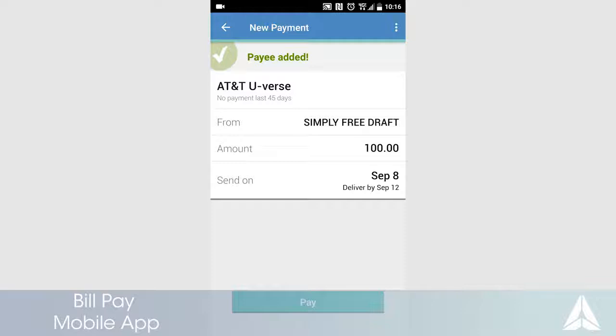This will be the date the payment is received by the company or person you are paying. Ensure to select a send-on date that will allow for your payment to be delivered on time. Review your request and touch Pay.